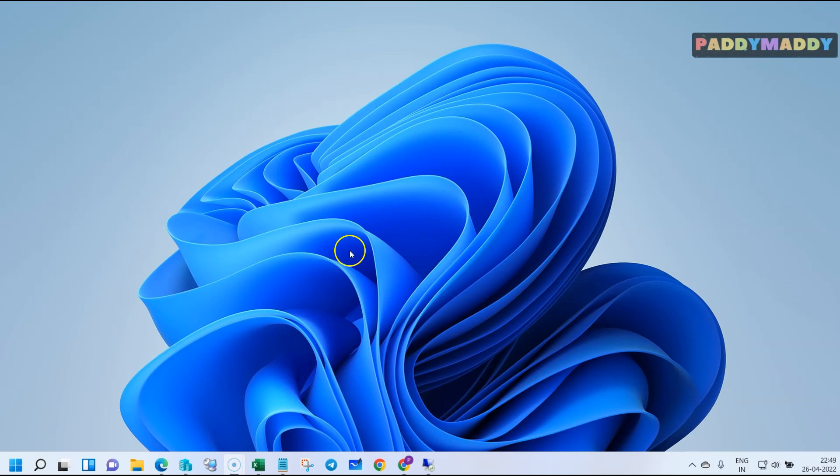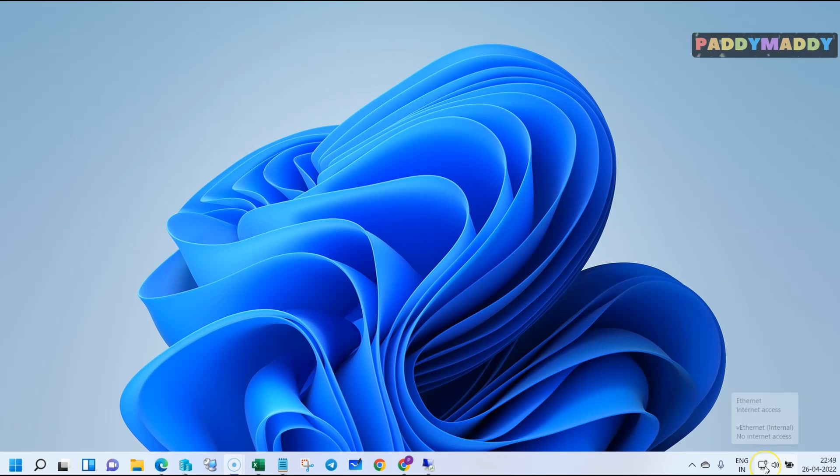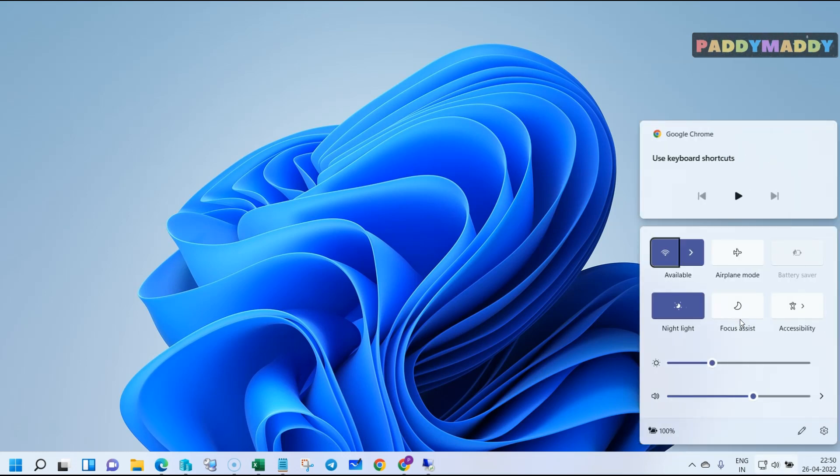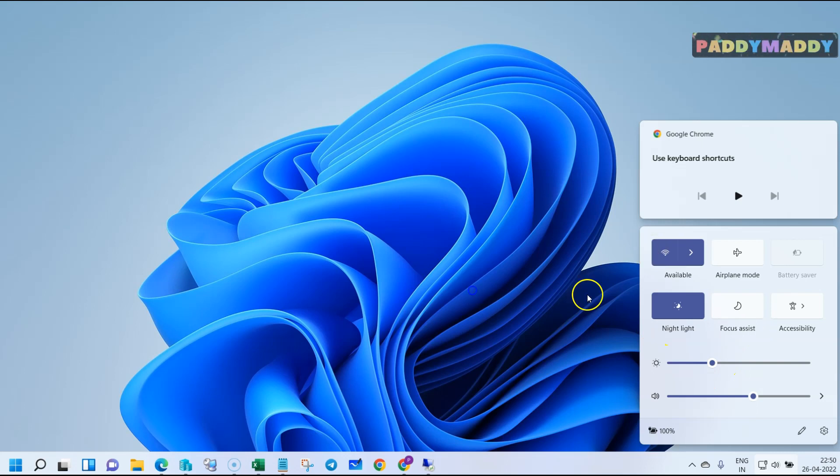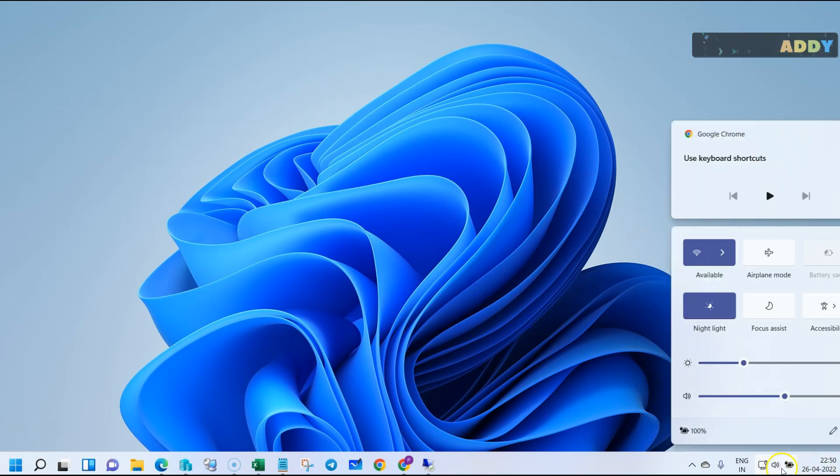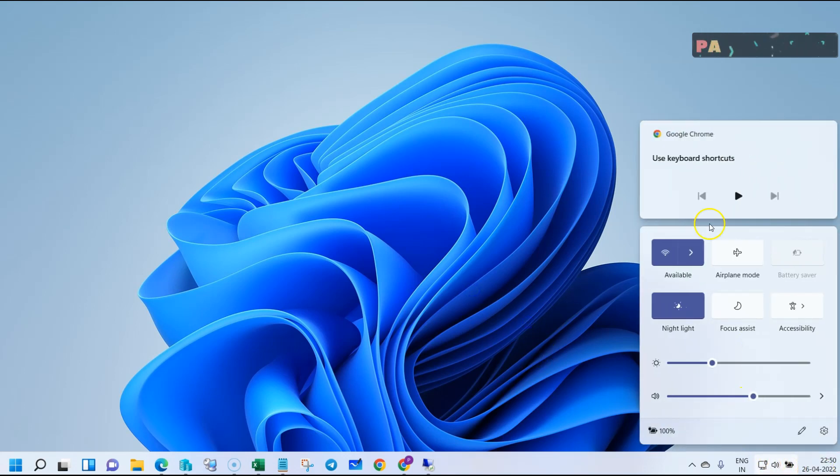To connect to the internet, you need to open up your quick connection center. You could press Windows key plus E, which will open up this shortcut, or you could click on these three icons.